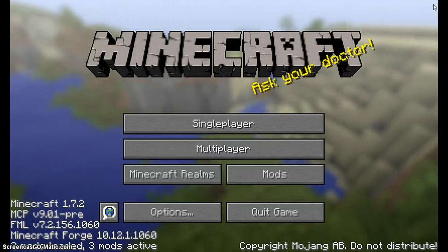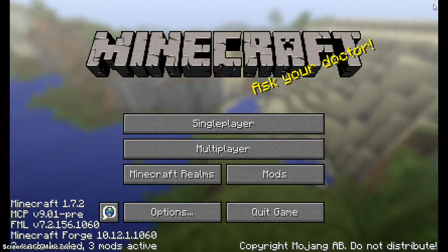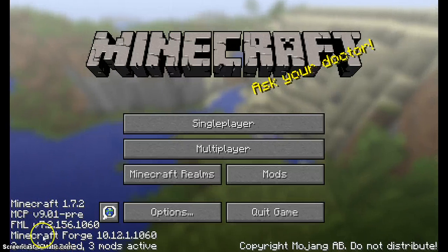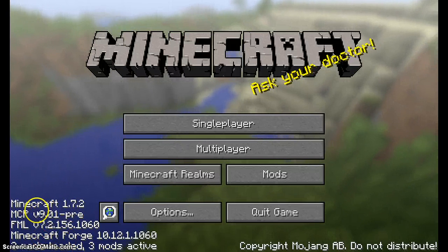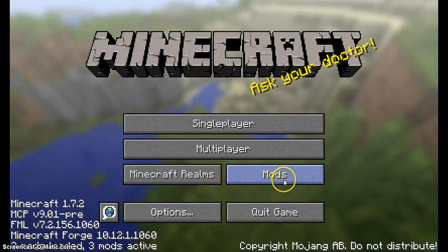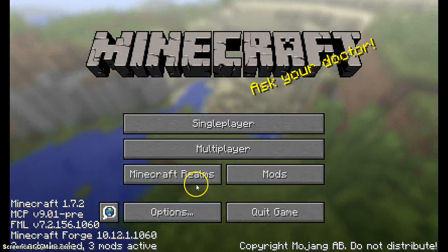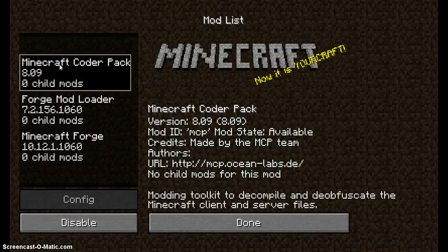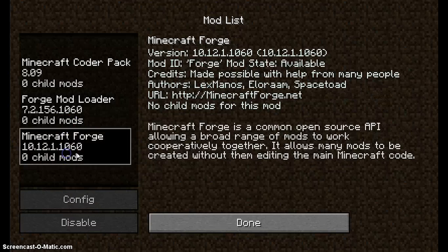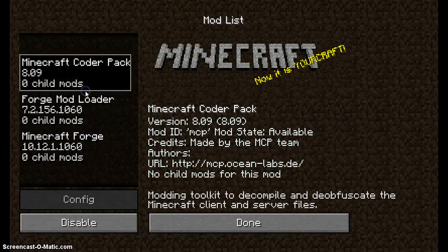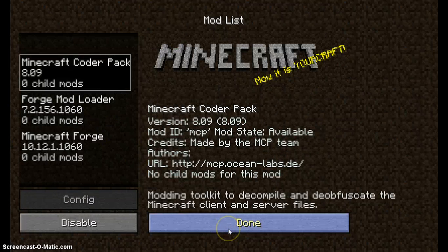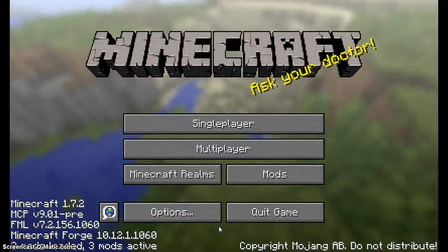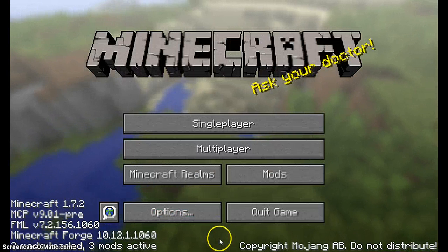Once you have installed Forge, at the bottom left it should say all this stuff Minecraft 1.7.2, then all this stuff. There should be a mods button that pops up here. Don't worry about Minecraft Realms, you probably don't have it. But you should have Minecraft Coder Pack, Forge Mod Loader, and Minecraft Forge. You're not going to want to configure and disable any of them because they're a crucial part of Minecraft Forge, and if you disable them, Forge will probably not work.